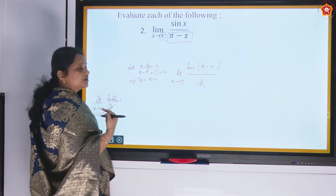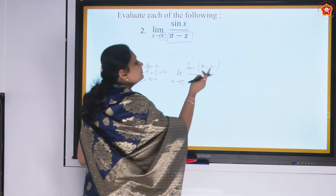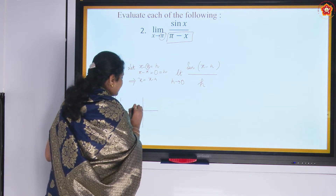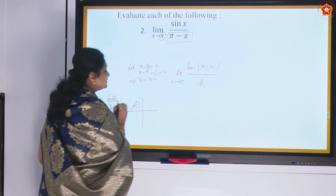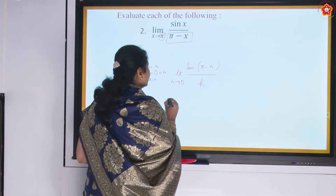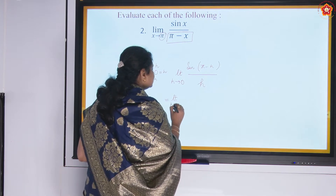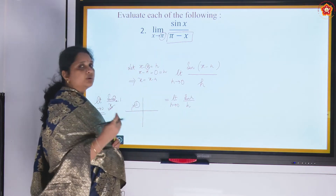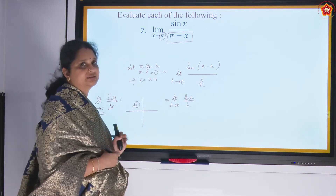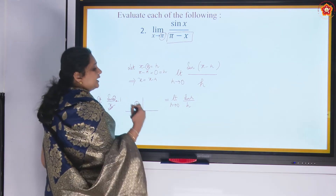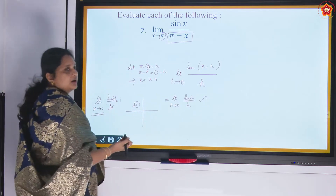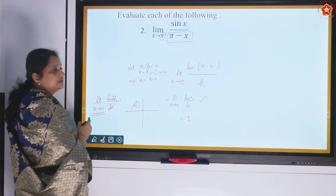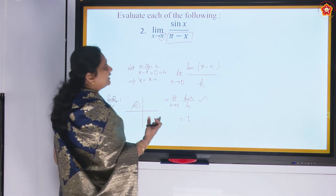The question transforms to limit h tending to 0 of sin(pi minus h) by h. Since sin(pi minus theta) equals sin theta (second quadrant, sin is positive), this becomes limit h tending to 0 of sin h by h, which equals 1. So by substituting and transforming into a simpler form using a little strategy, it becomes very simple.